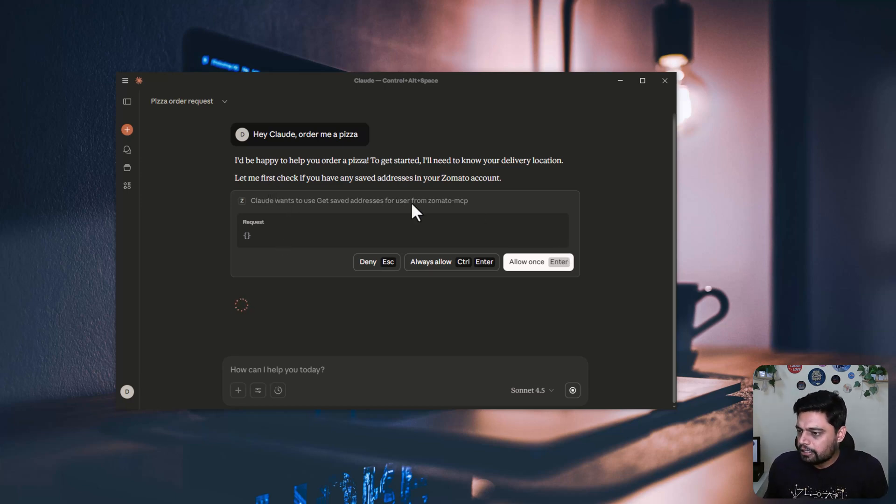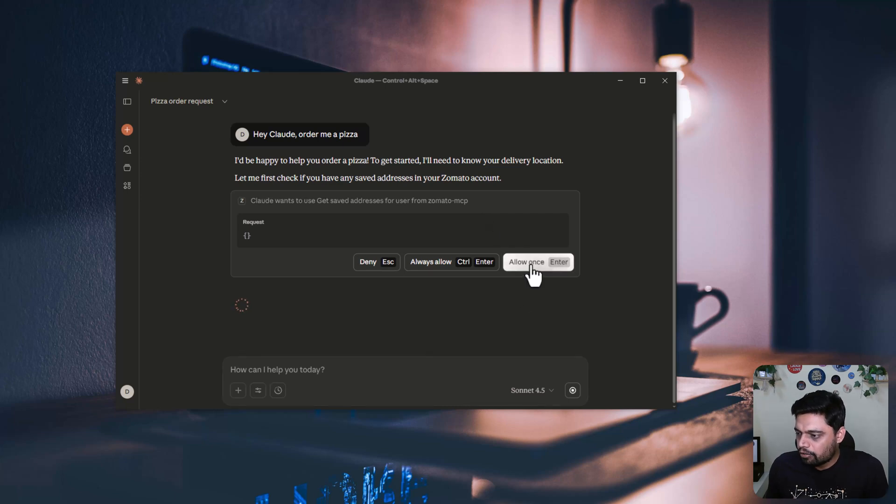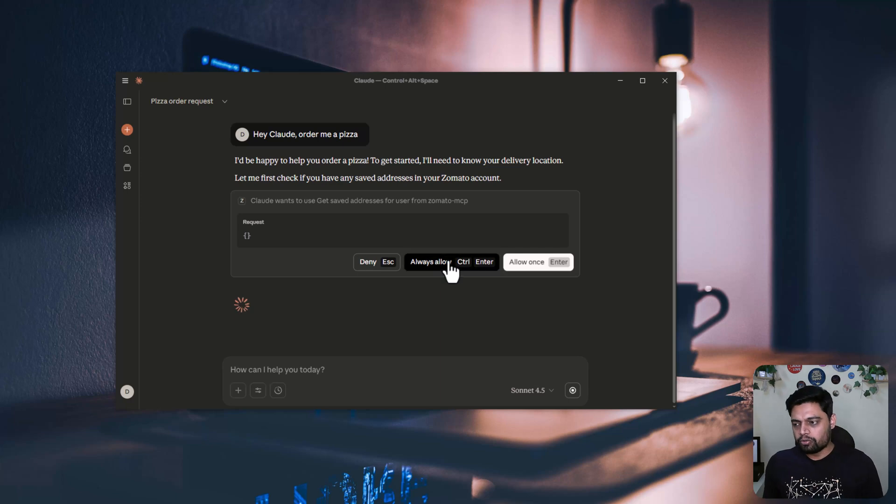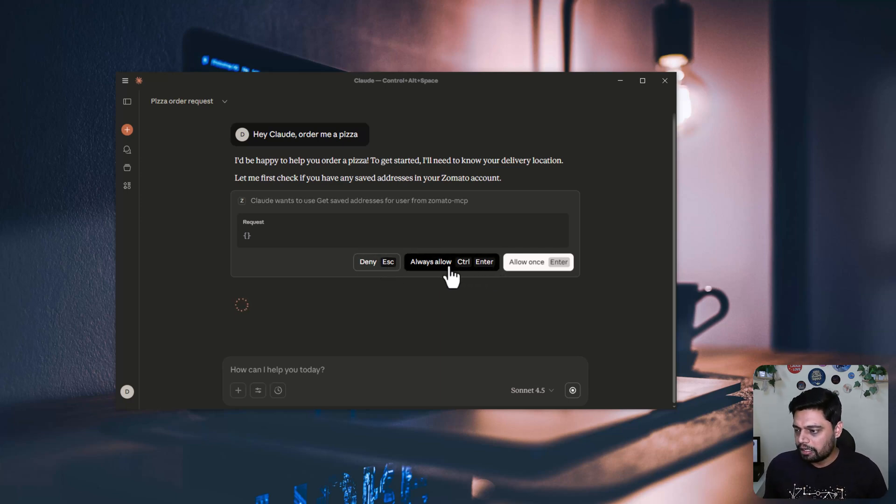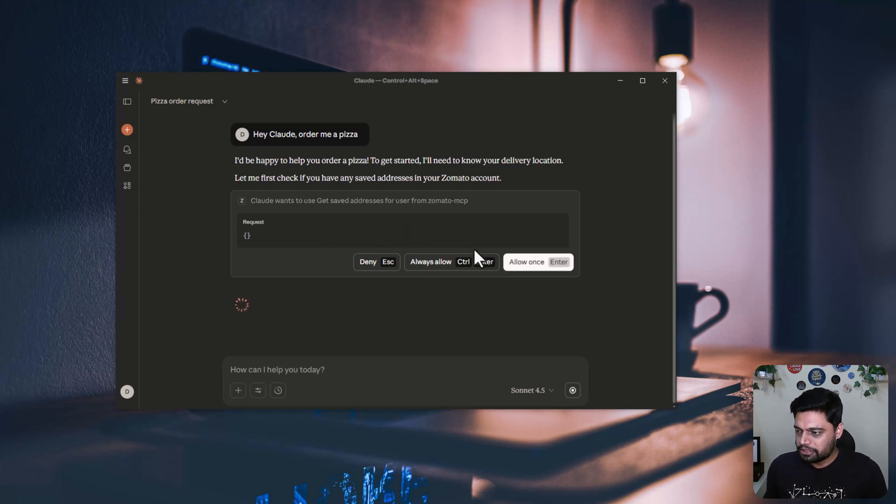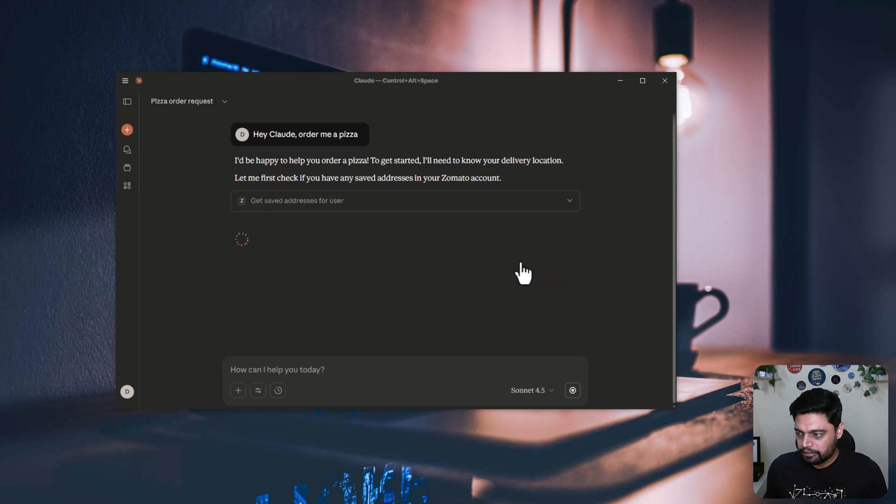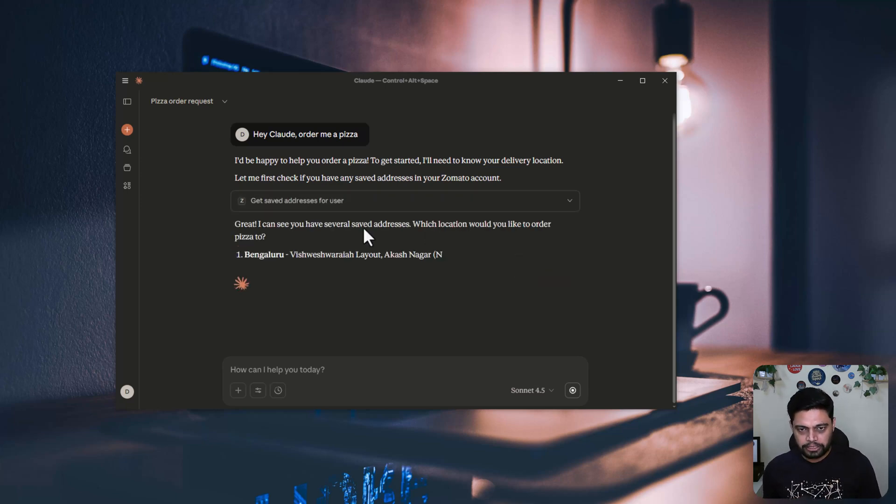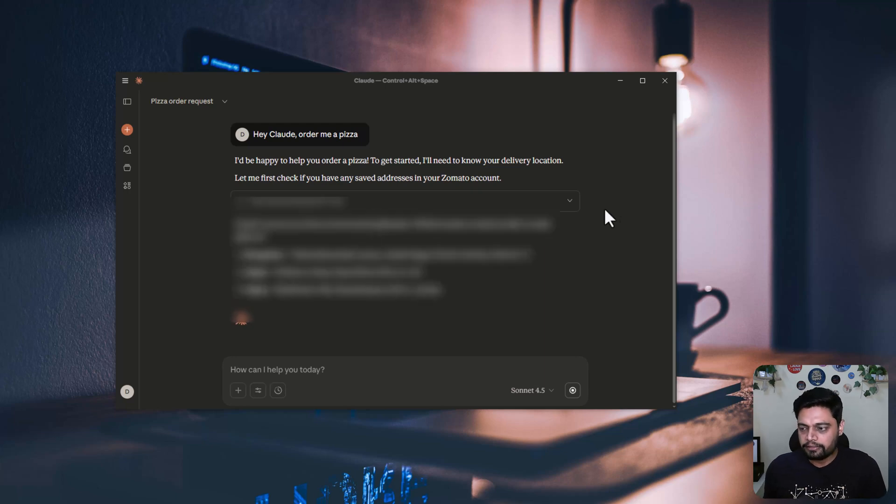So let's continue the same pizza example. It is requesting the addresses. So I will say, allow once. If you don't want Claude to ask you every time, you can allow always so that it will find information whenever it wants and proceed. But I'll say I want to keep that option with me because I want to see what exactly it is doing and provide the proper access.